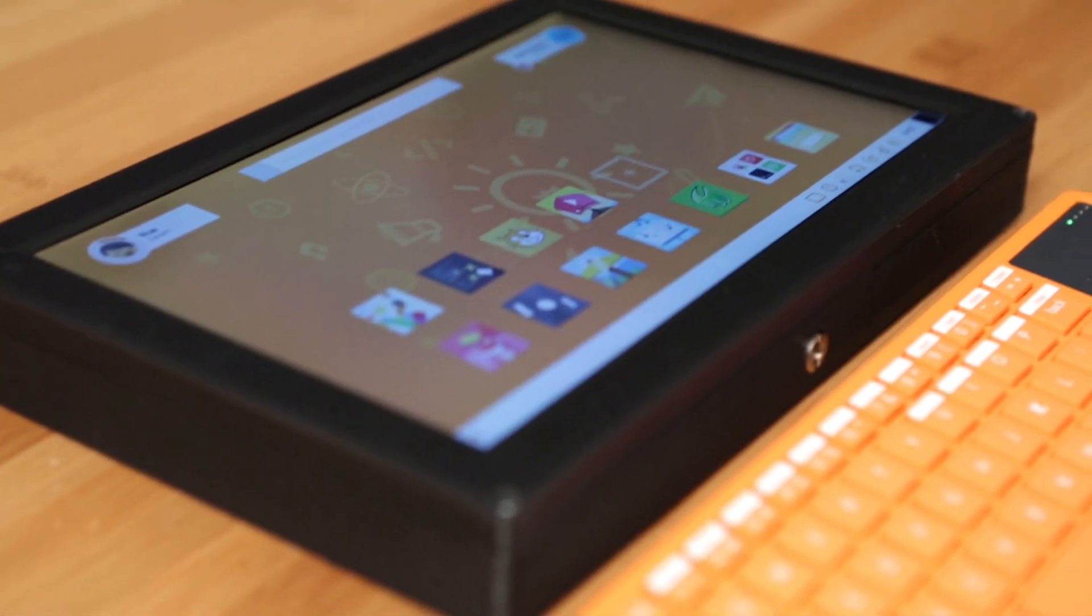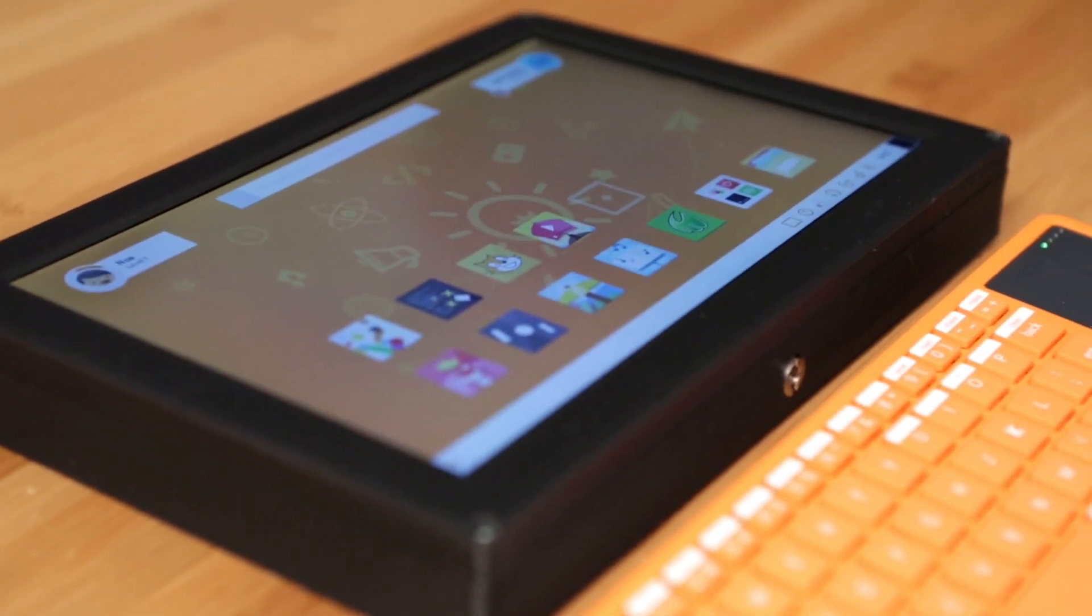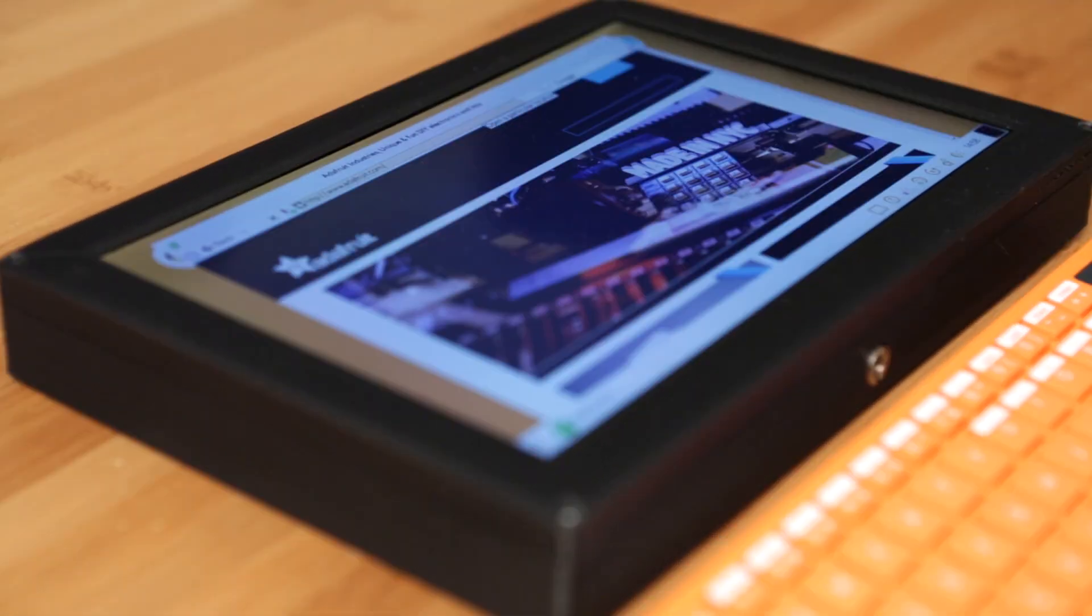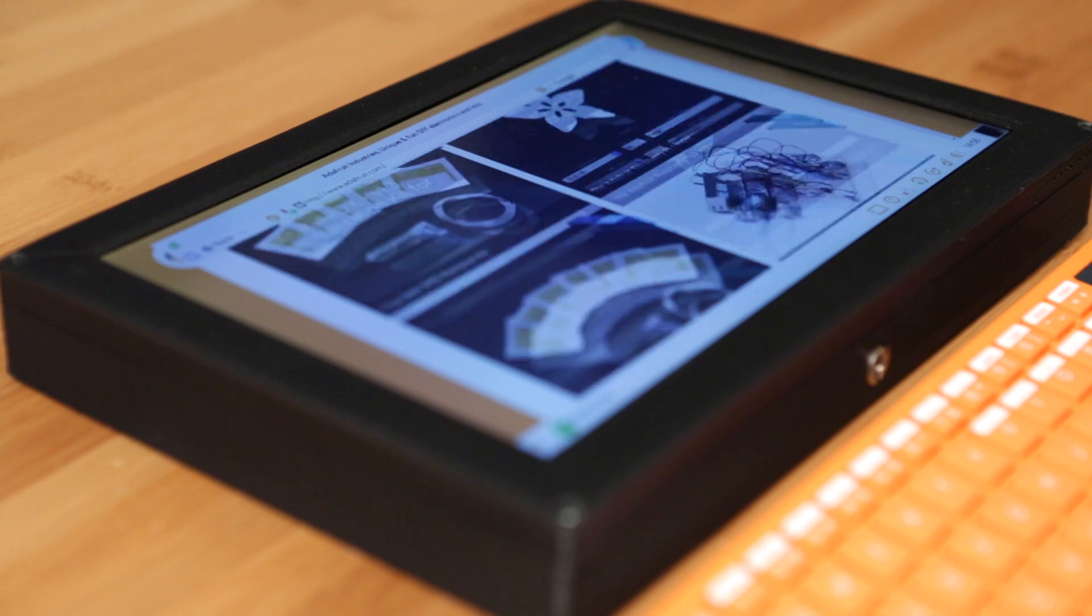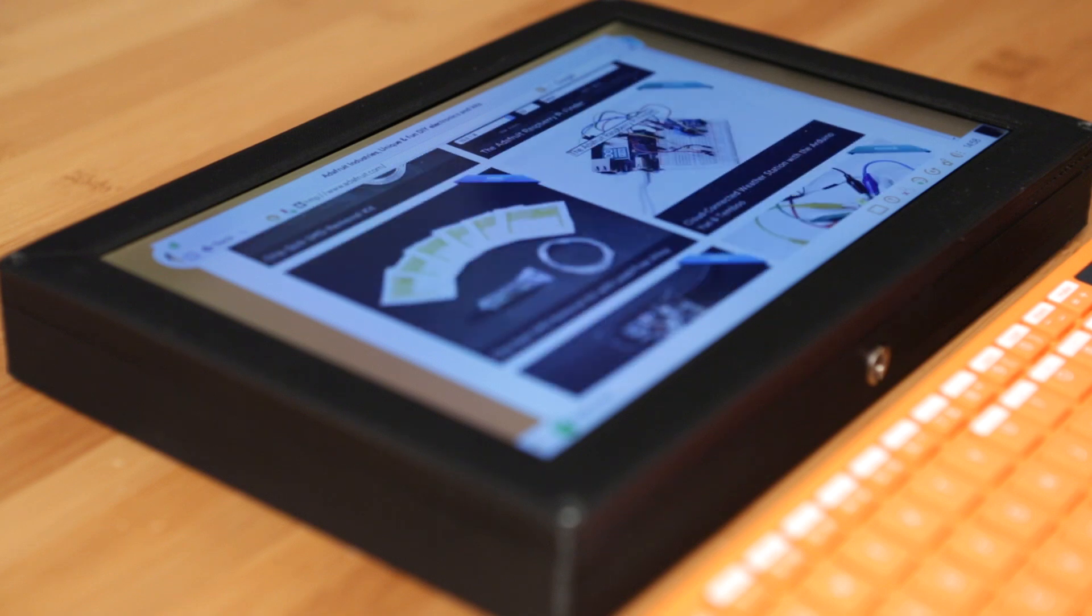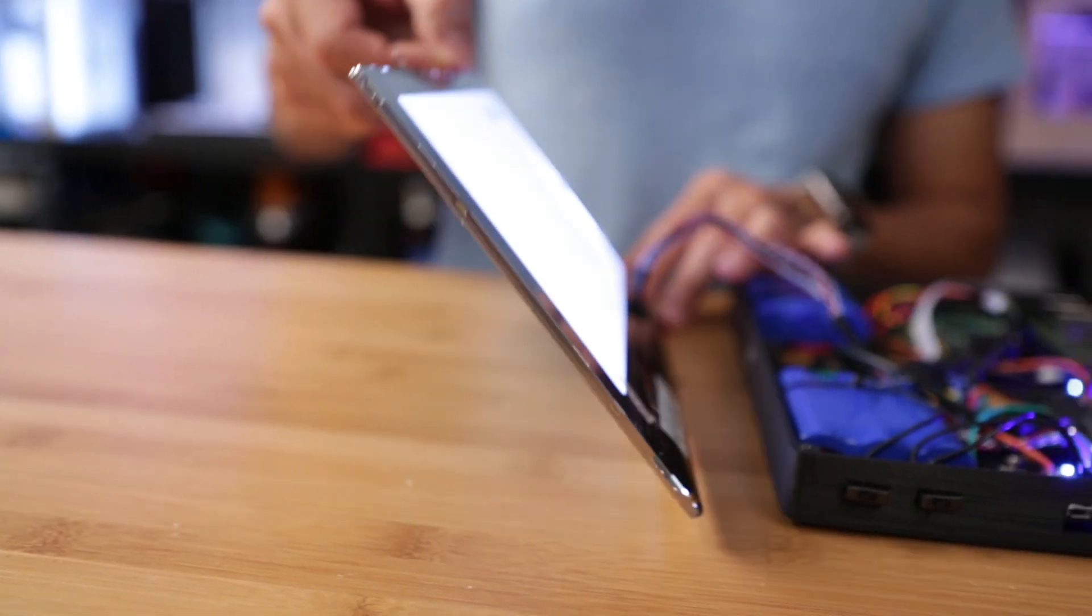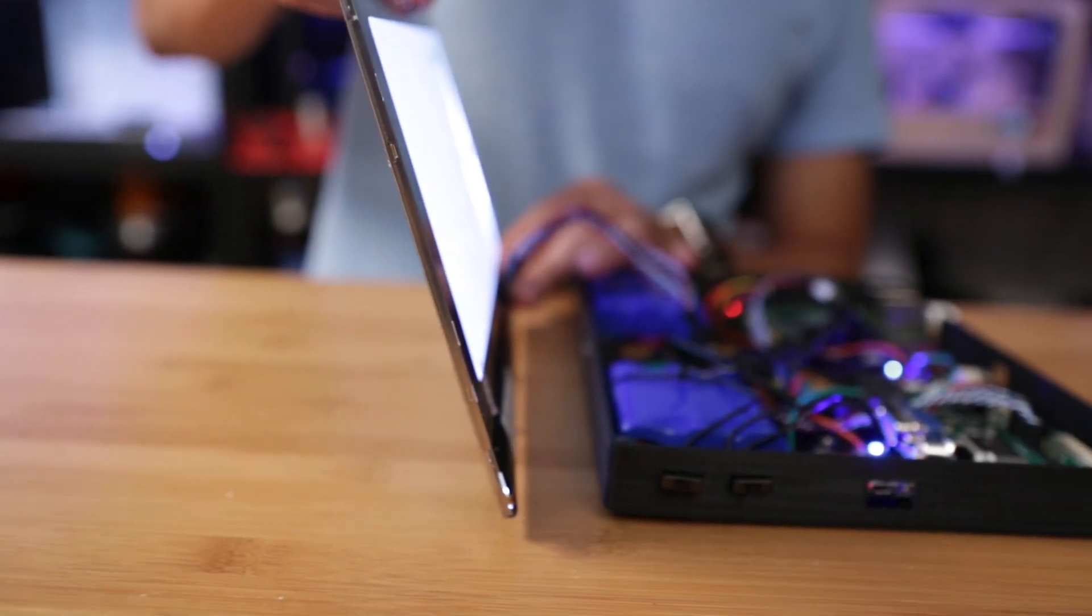This is a 10.1 inch HDMI IPS display. It has a resolution of 1280x800 and it's really thin and has great angle visibility.